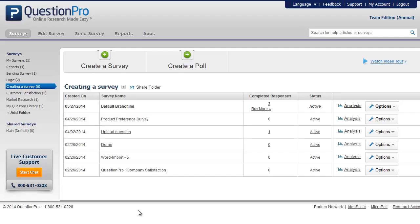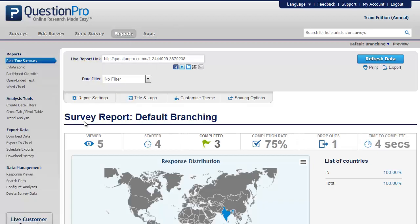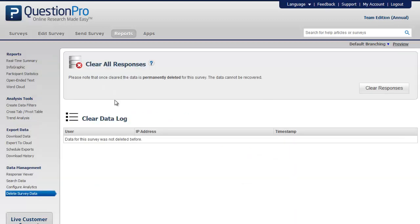This video will show how to clear all the results of your survey. To delete survey data, click on Reports, then click on Delete Survey Data under the Data Management section. Once here, click on Clear Responses to delete all the data of your survey.